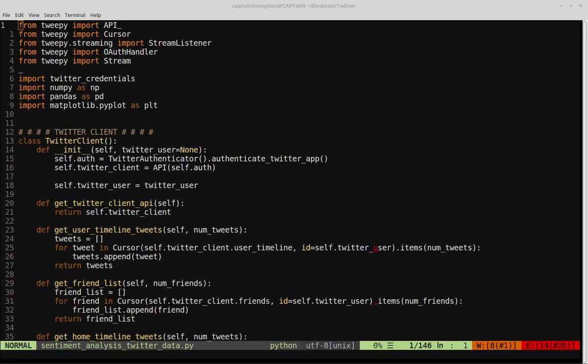In this video, we're going to be continuing on with our Twitter Python API bot. Specifically, we're going to analyze the sentiment of a given tweet — whether the sentiment is overly positive, negative, or neutral. For this purpose, we're going to make use of a module called TextBlob, which has a built-in sentiment analyzer already trained on data, so we can just apply it to our tweets to determine whether they are positive or negative.